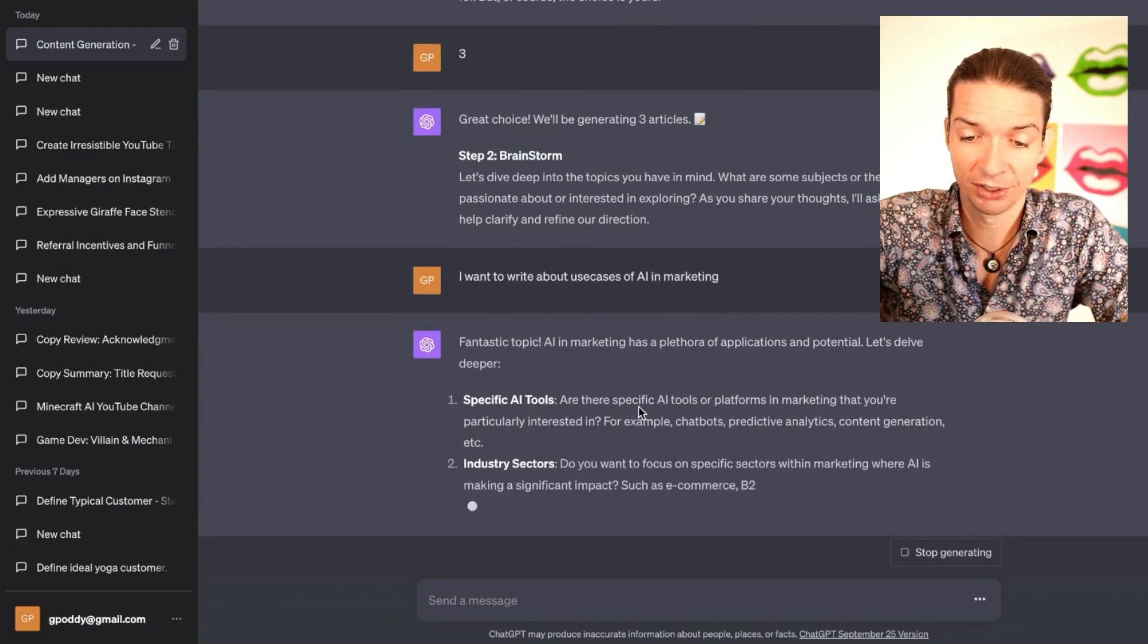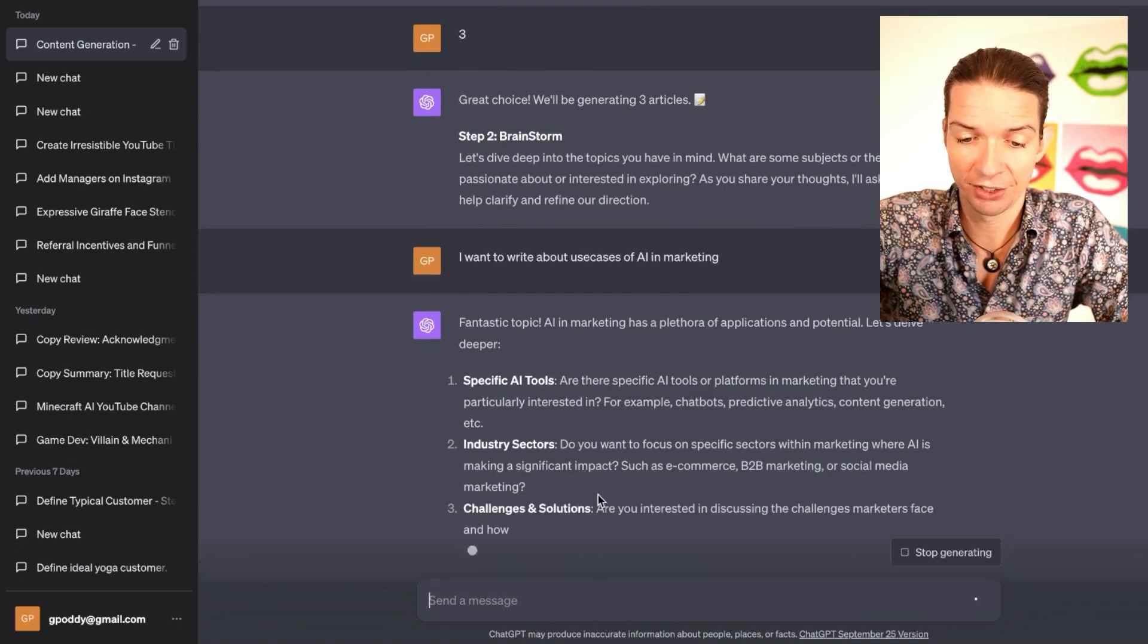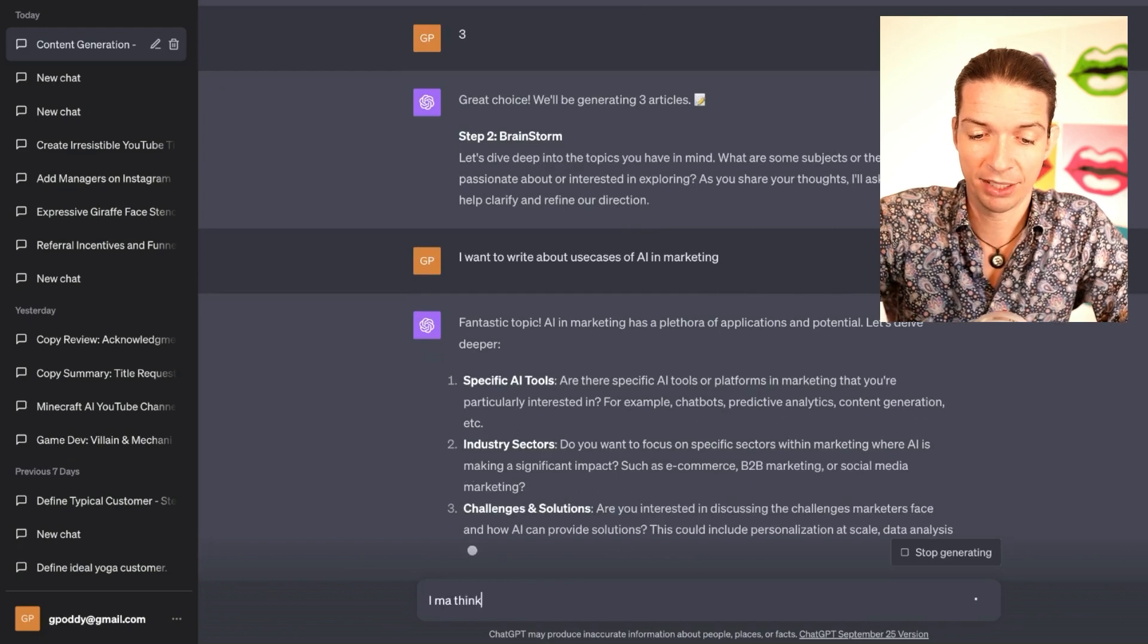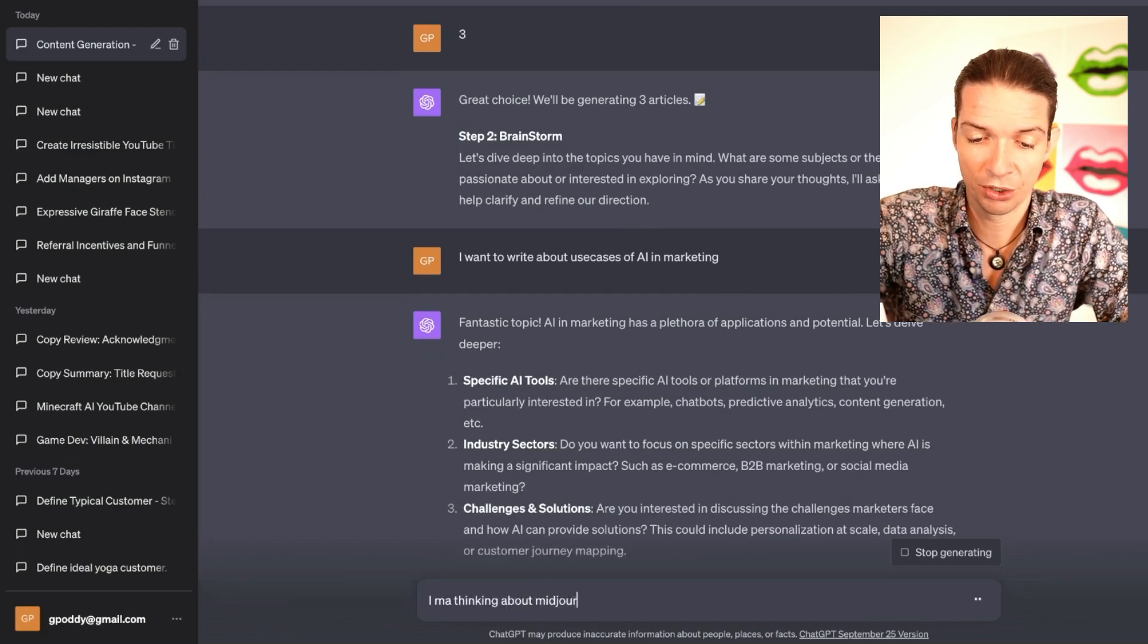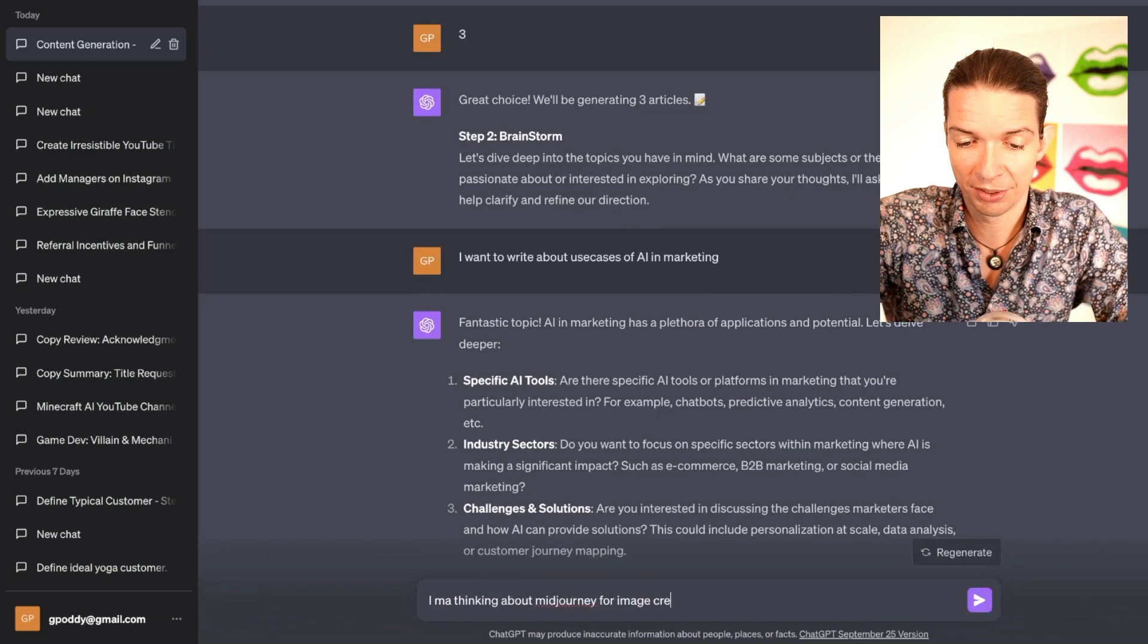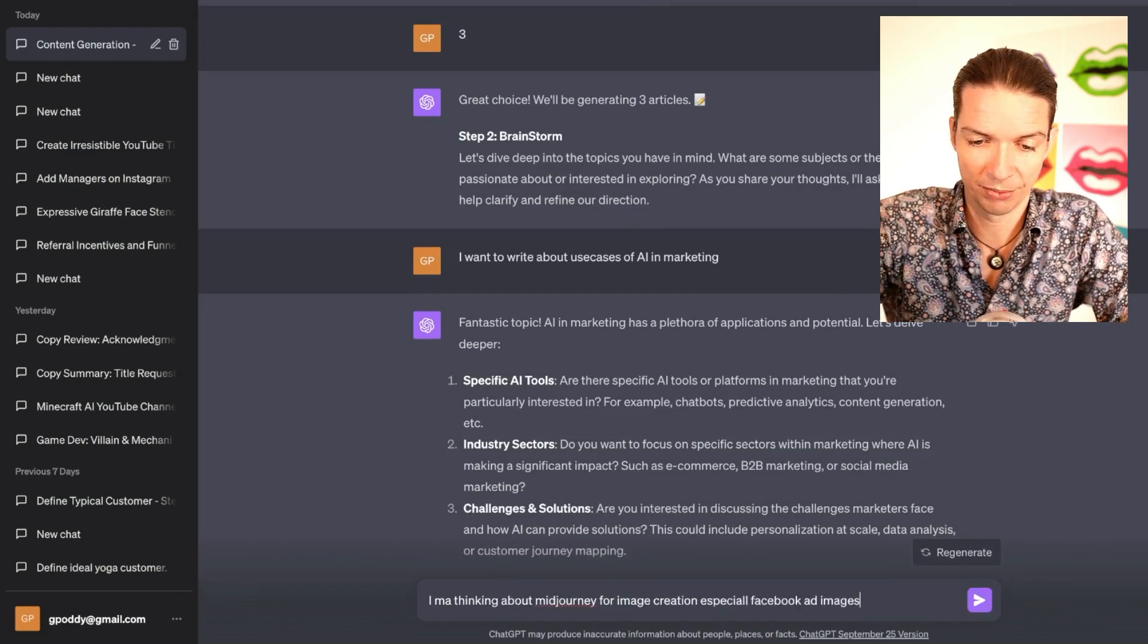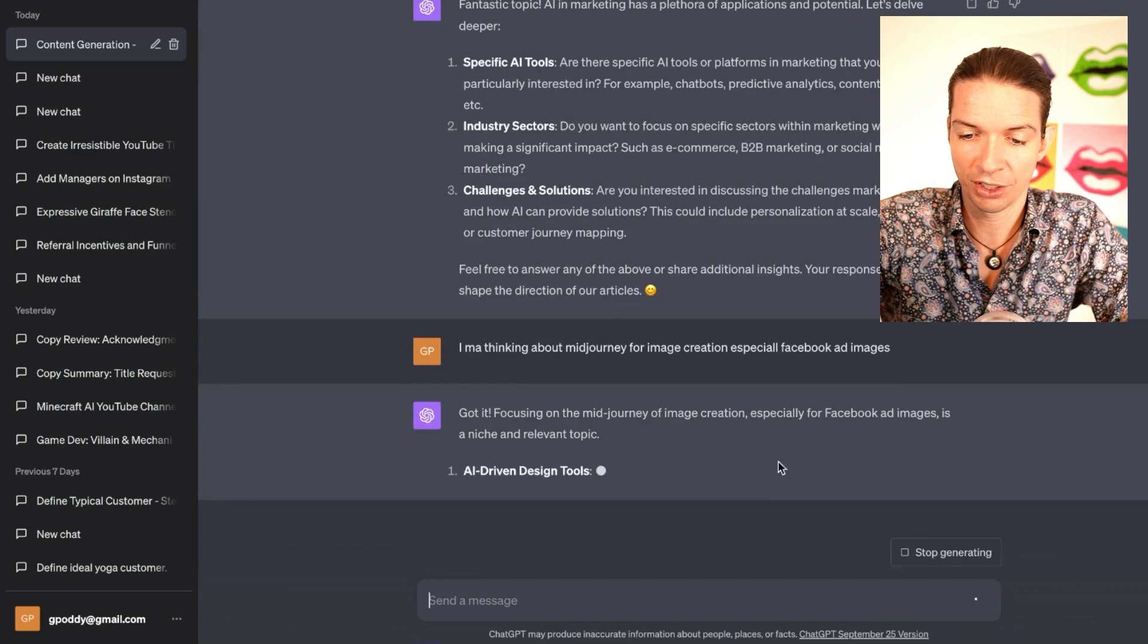It says specific AI tools that I have in mind, or industry sectors, or challenges and solutions. And I say I'm thinking about Midjourney for image creation, especially Facebook ad images. Okay, focusing on the Midjourney of image creation, especially for Facebook ad images, is a niche and relevant topic.